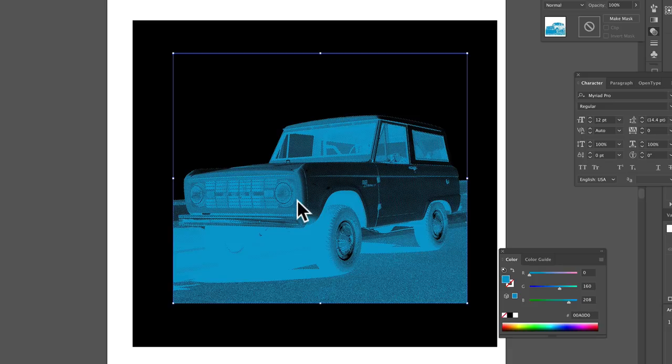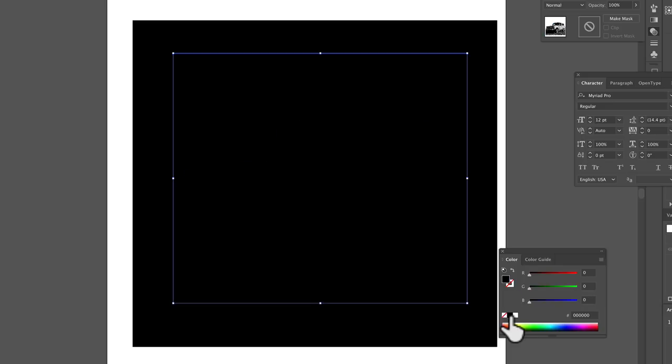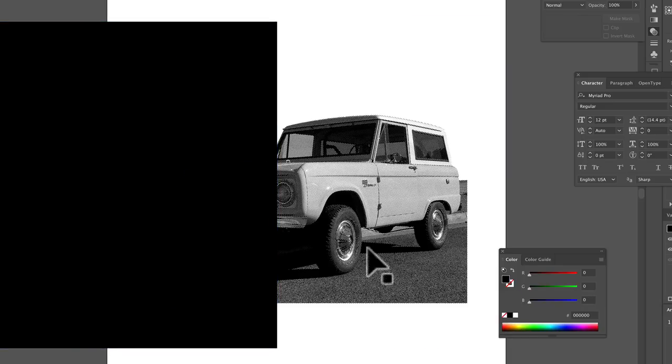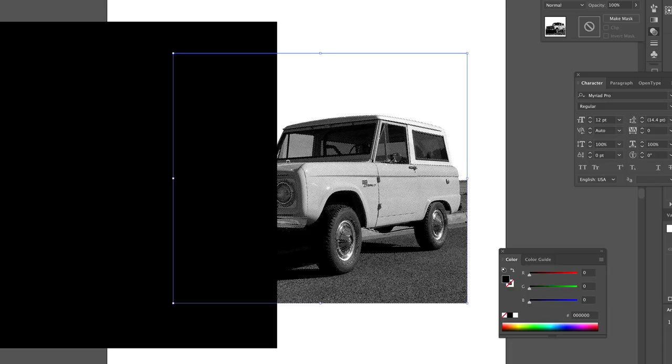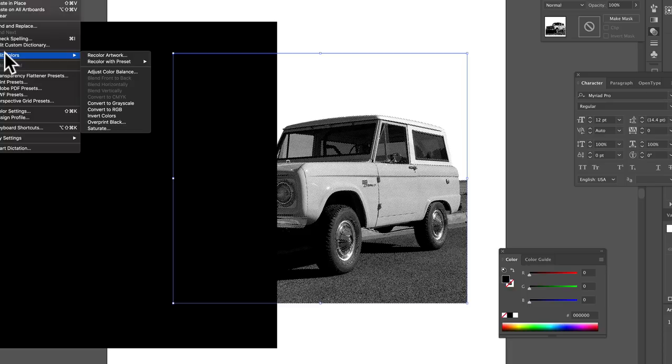And what we can do with this is, let's turn it back to black for a second. And let's go Edit, Edit Colors, Invert Colors.